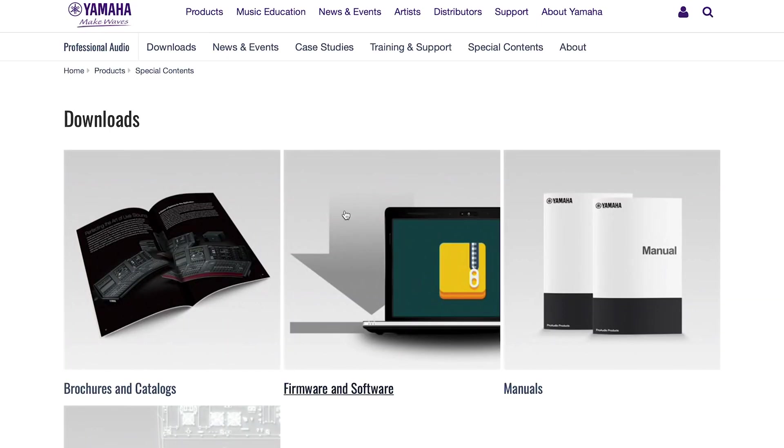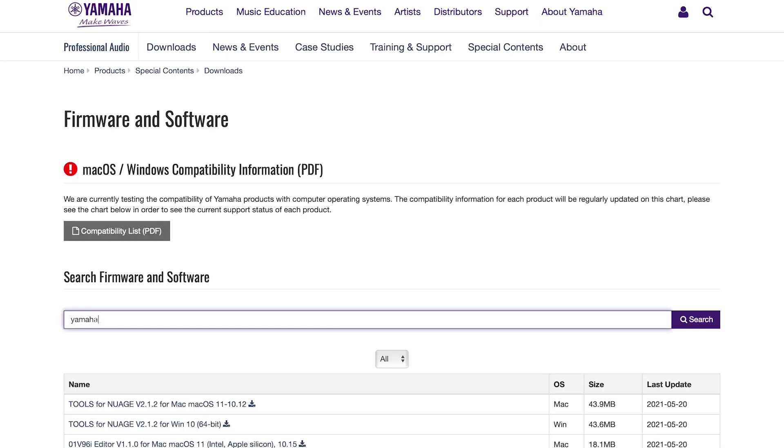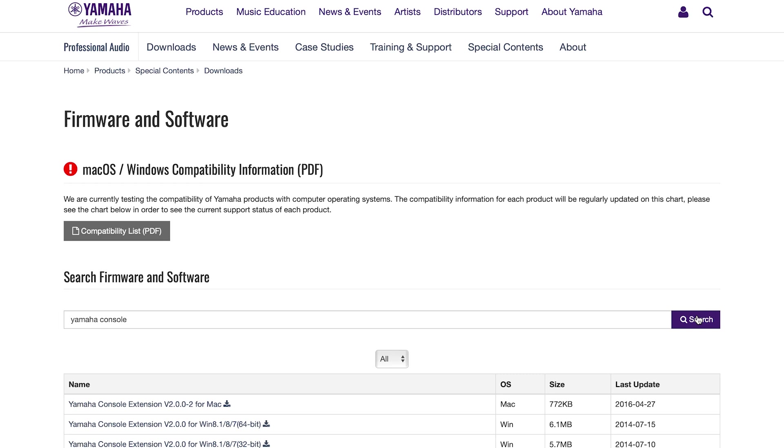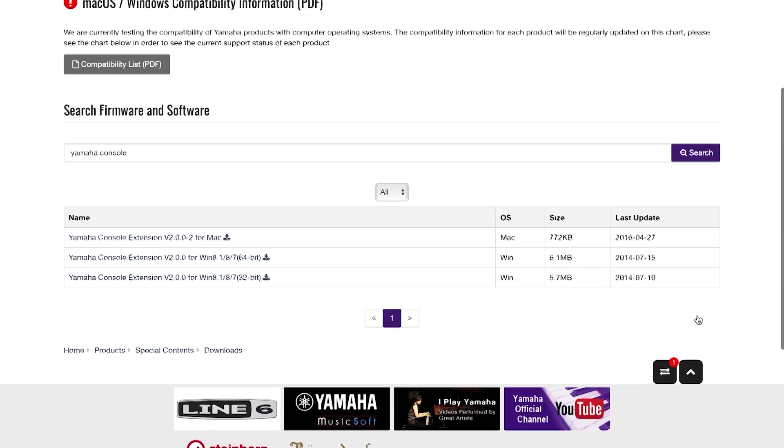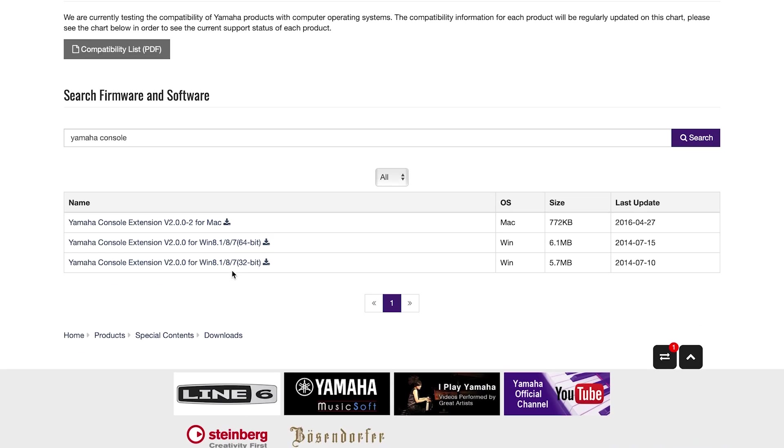Another thing you need in your computer is the Yamaha Console Extension. This is an invisible little app that runs in the background to manage the communication between the console and the computer. It's available for Windows and Mac operating systems, and you can find it on the usual Yamaha software download pages.